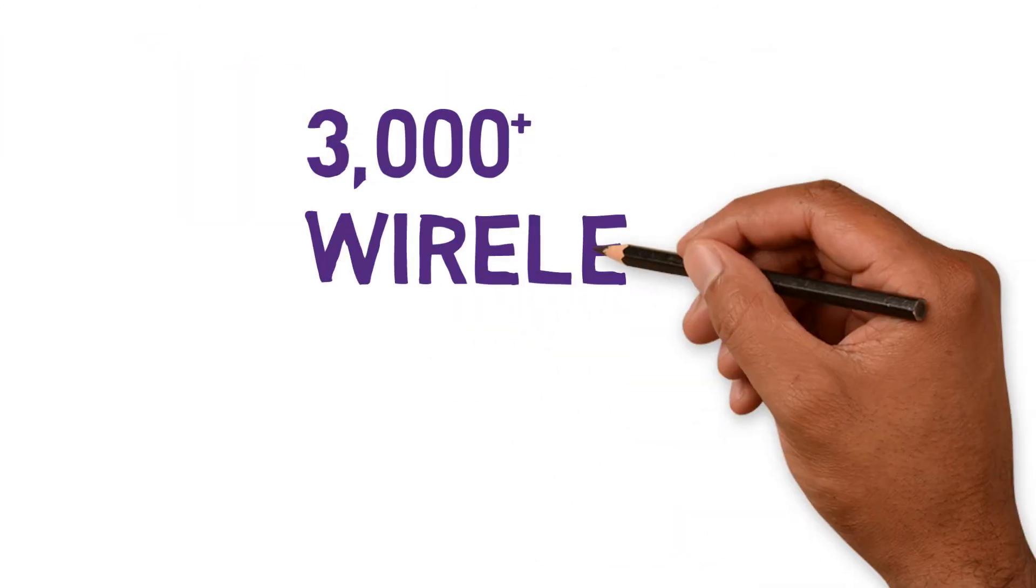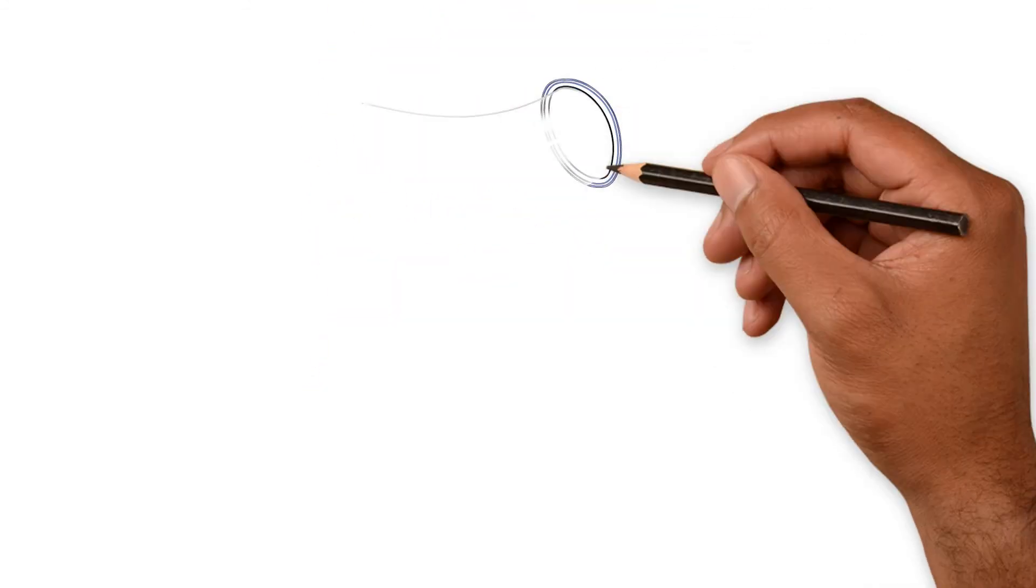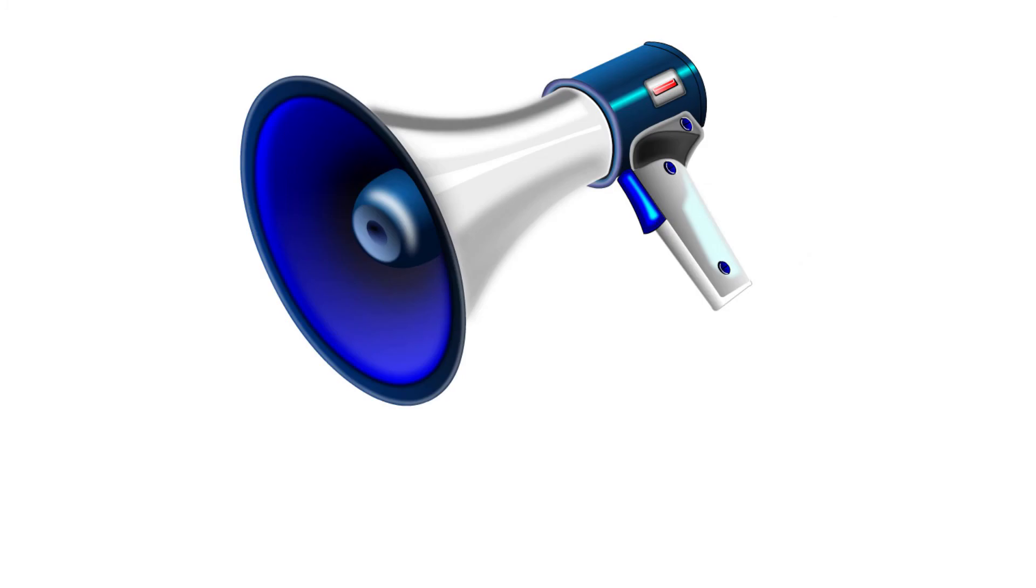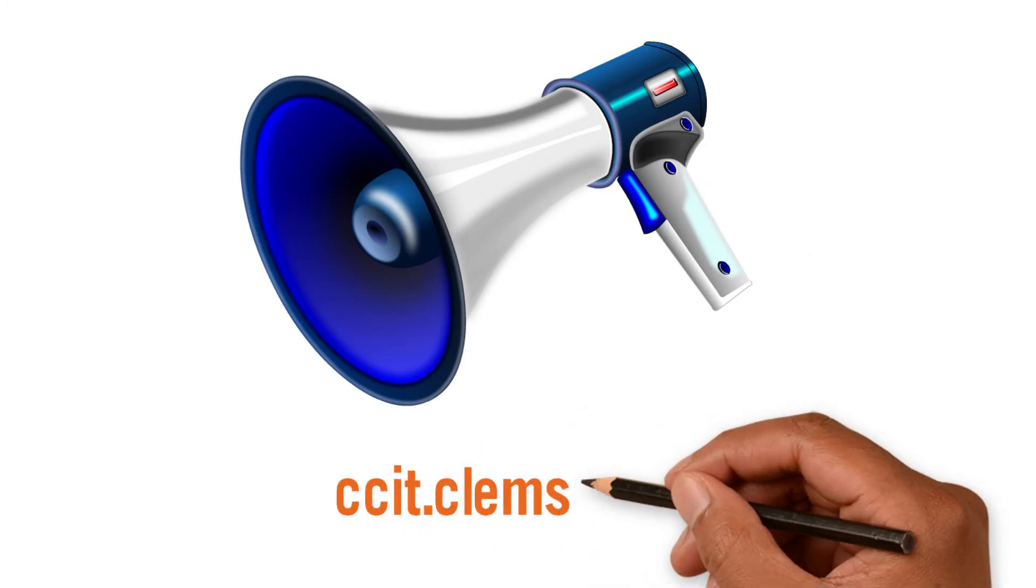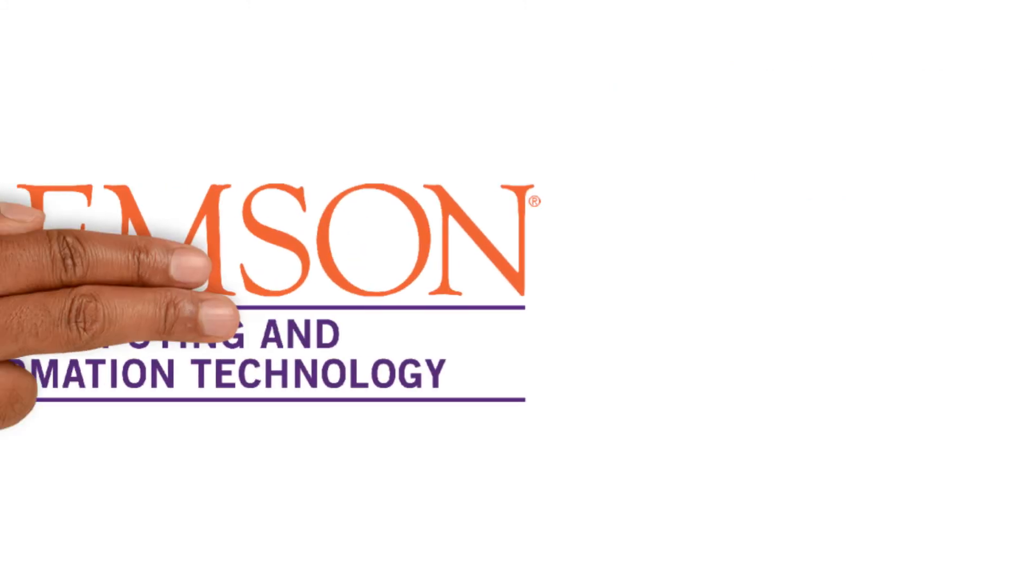All in all, that's almost 3,000 wireless access points added this summer. We definitely heard your feedback. And if you want to get in touch with us, you can find us at ccit.clemson.edu. See you online!